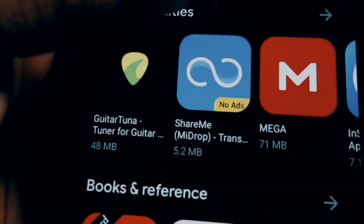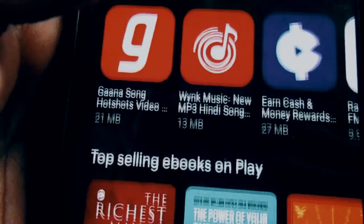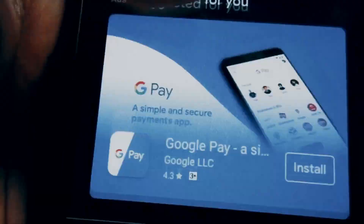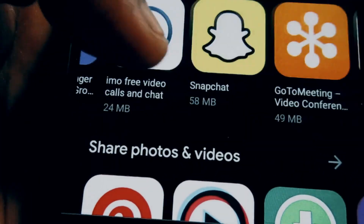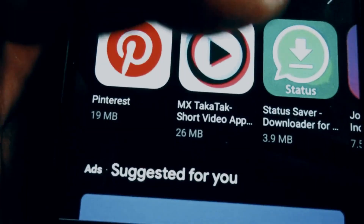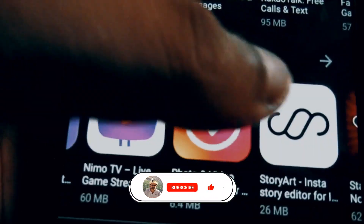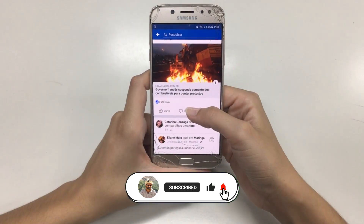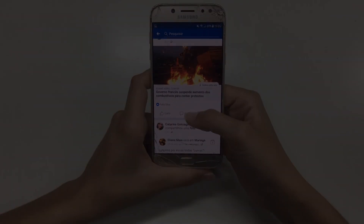Whether you want to listen to articles, e-books, or convert your own text into engaging audio, these apps have got you covered. Join us as we explore each app's standout features, ease of use, and overall performance. Don't miss out on this comprehensive guide to the best text-to-speech AI Android apps. Subscribe now for more exciting content and stay tuned for the full video.